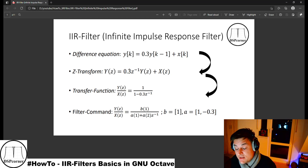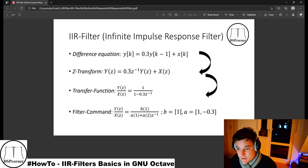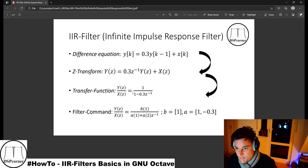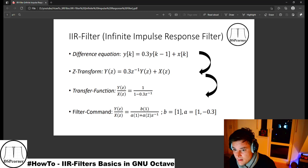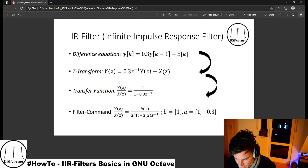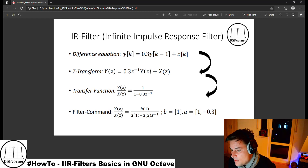From the Z-transform we go to the transfer function, which describes our digital filter's frequency response. The transfer function is defined as the output Y(z) divided by the input X(z). Looking at our Z-transform, the transfer function results in 1 divided by (1 − 0.3 × z^(−1)), so our numerator is 1 and our denominator is 1 − 0.3 × z^(−1).